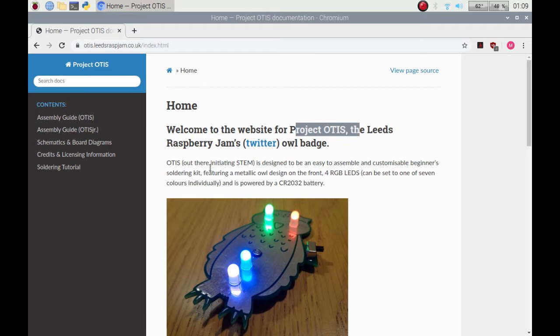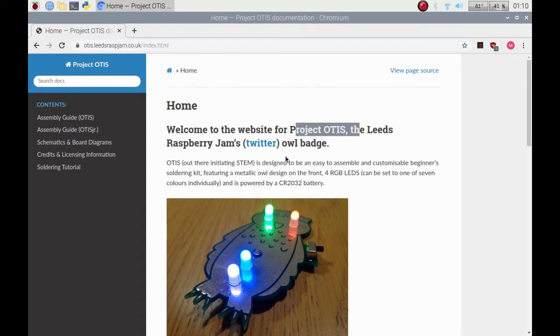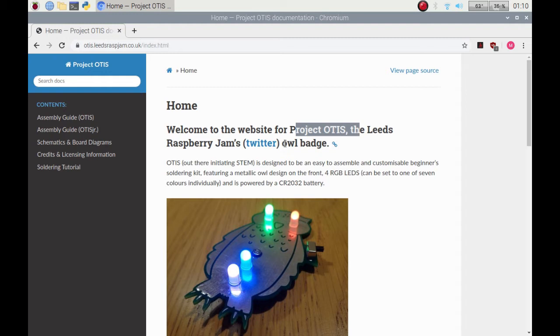Basically, Otis stands for Out There Initiating STEM. If you don't know what STEM is, google it, but it stands for science, technology, engineering and maths. Do check it out online because there will be something in your area no doubt that you can contribute, take part in, and work with others to collaborate in your projects.